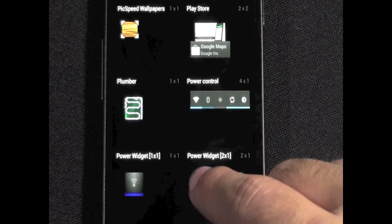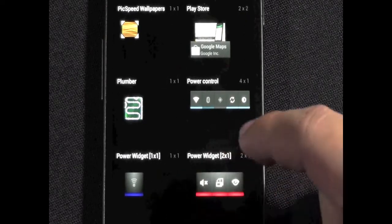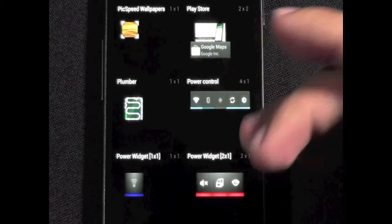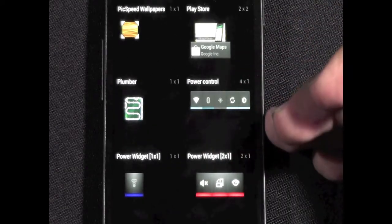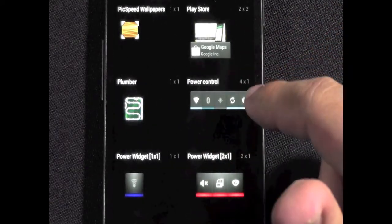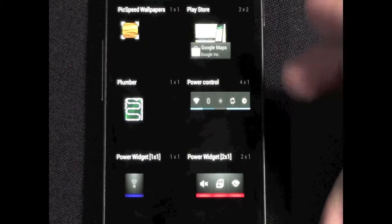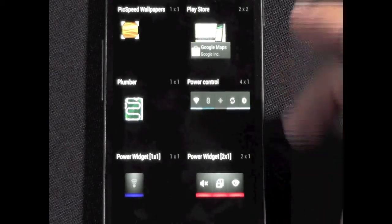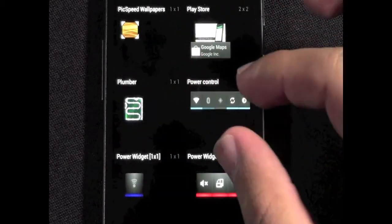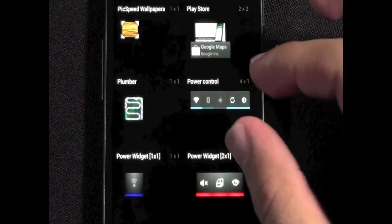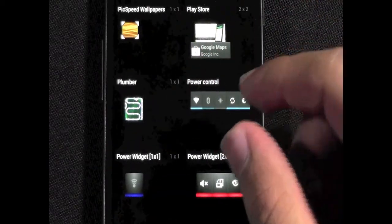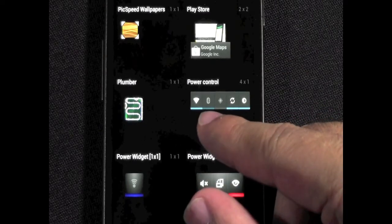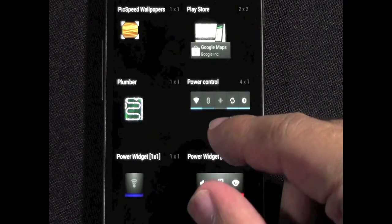How Power Widget works is just a little bit different. Power Control is set by the manufacturer. So in this case, it's stock Google. But if you have TouchWiz, Sense, anything like that, it's a set of ones that they chose. So for instance, this one has Wi-Fi, Bluetooth, GPS.